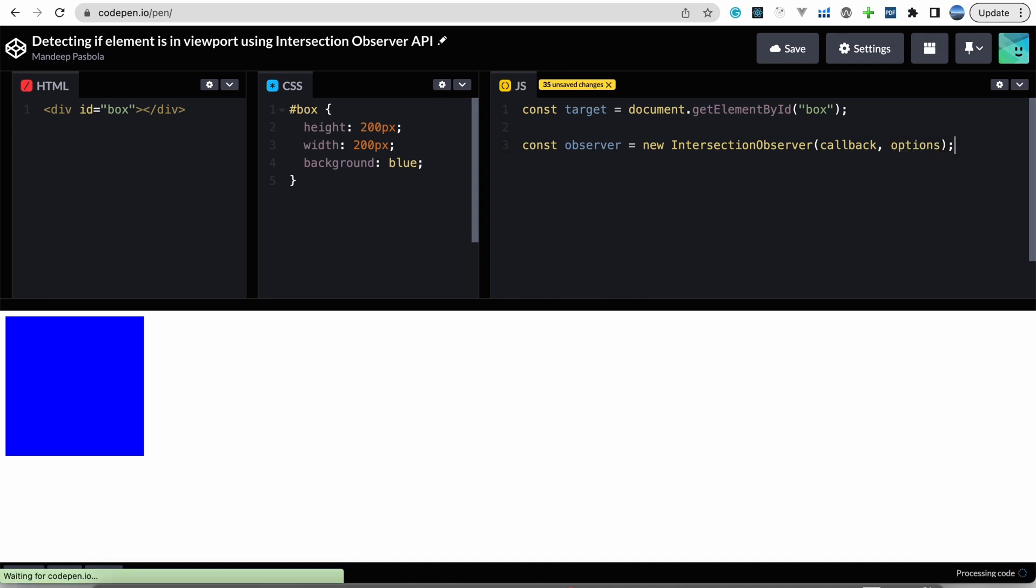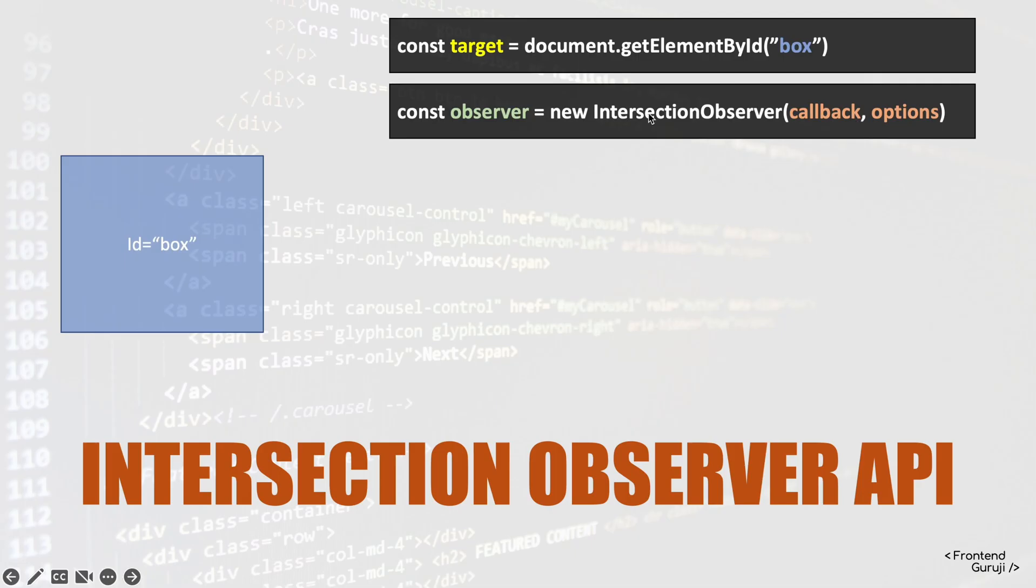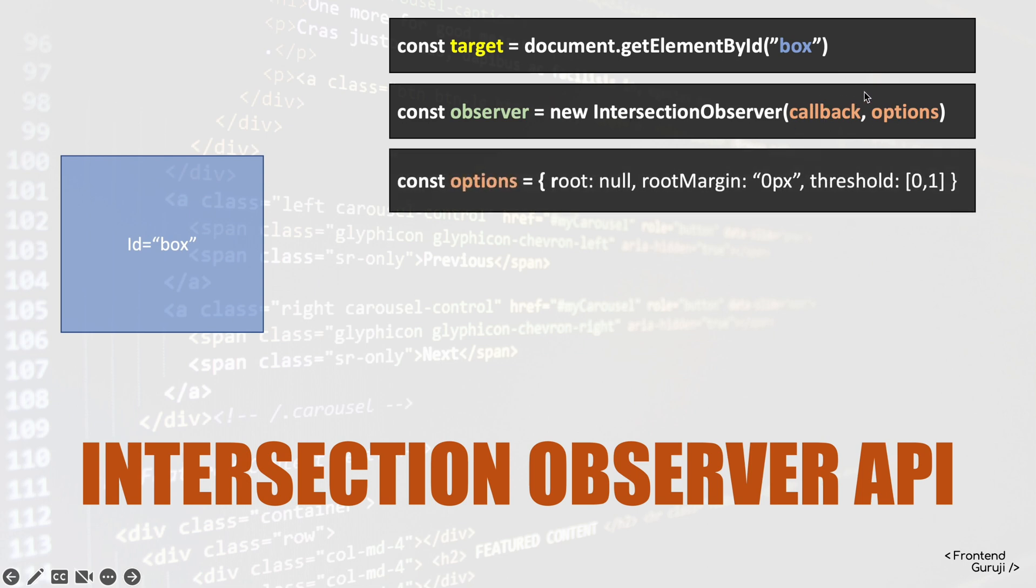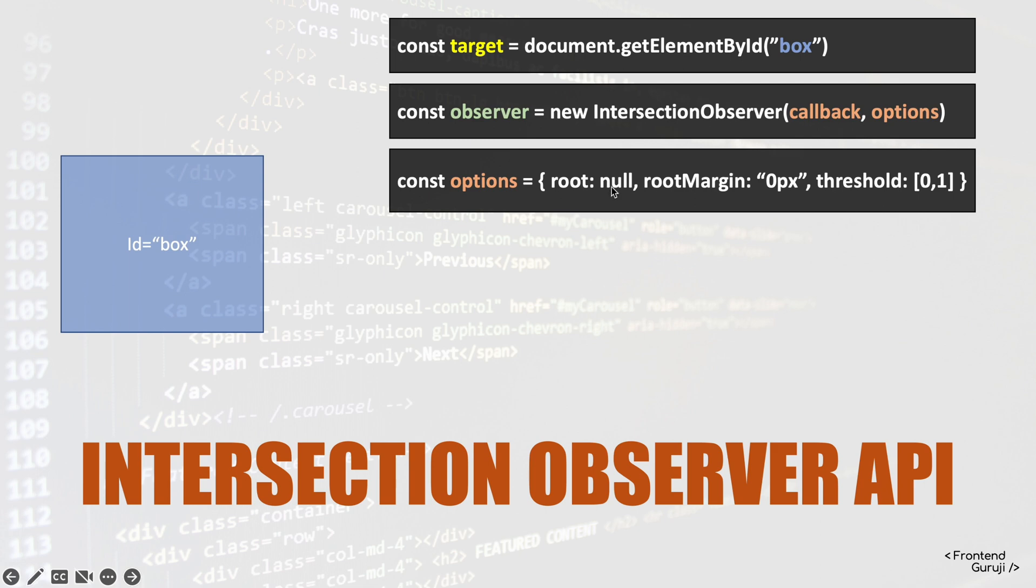So now if you see these two parameters I have to define, let's define them. First one will be the options. Options are basically configuration of this observer, and there we can configure these three values: one is root, root margin, and threshold. First of all, this root defines the viewport for this element.